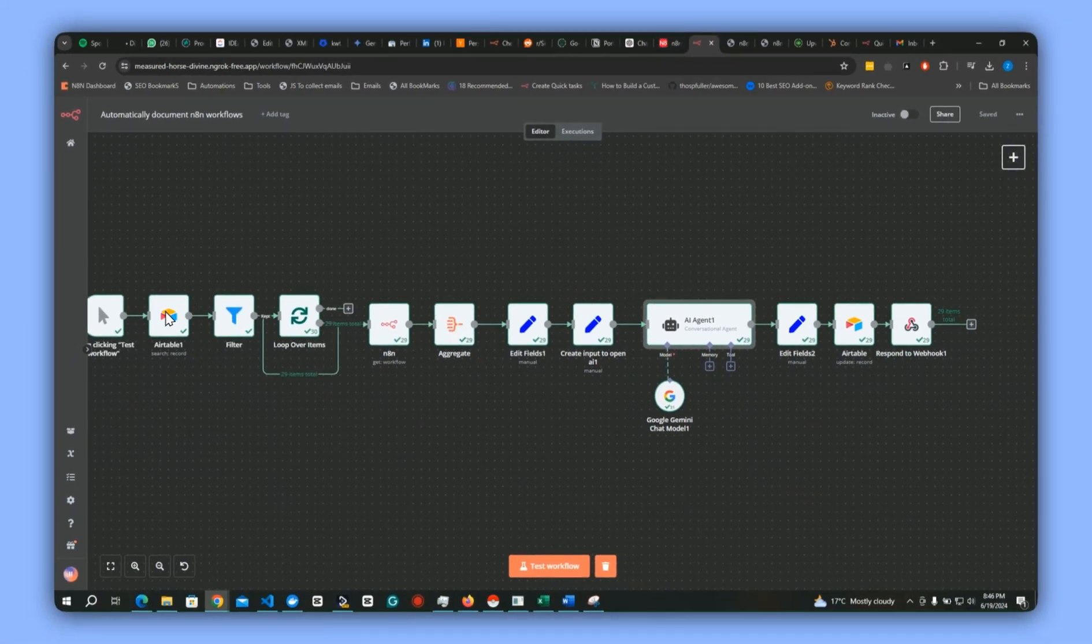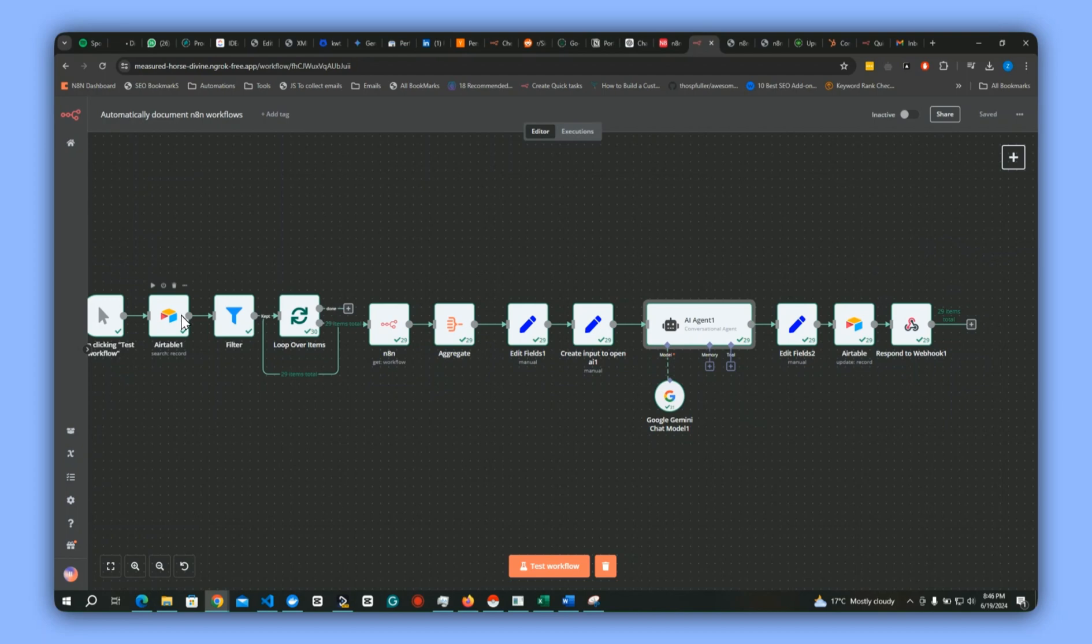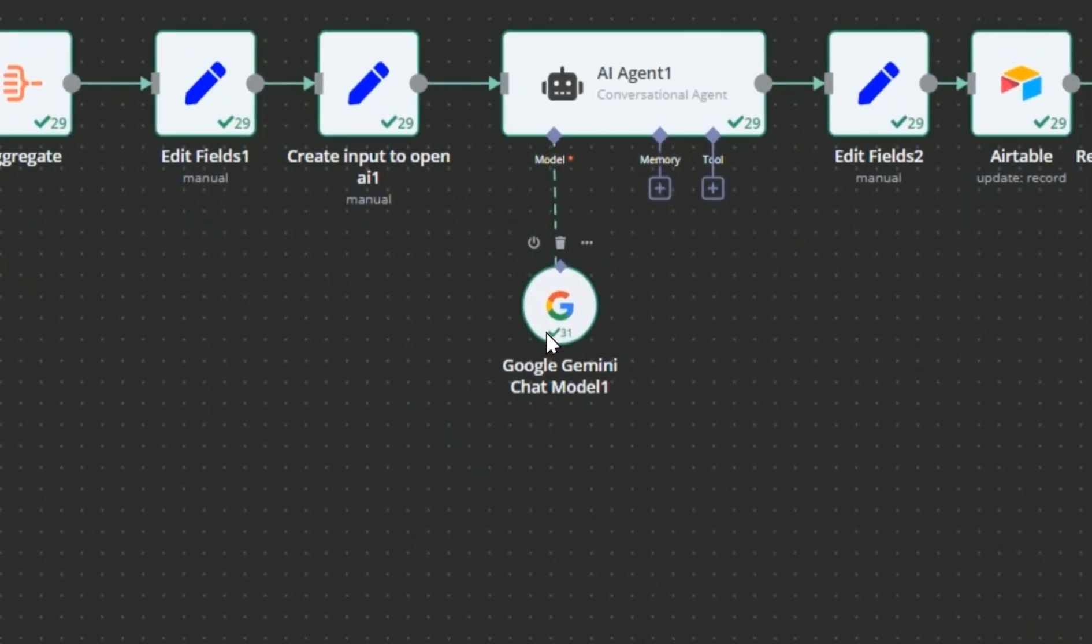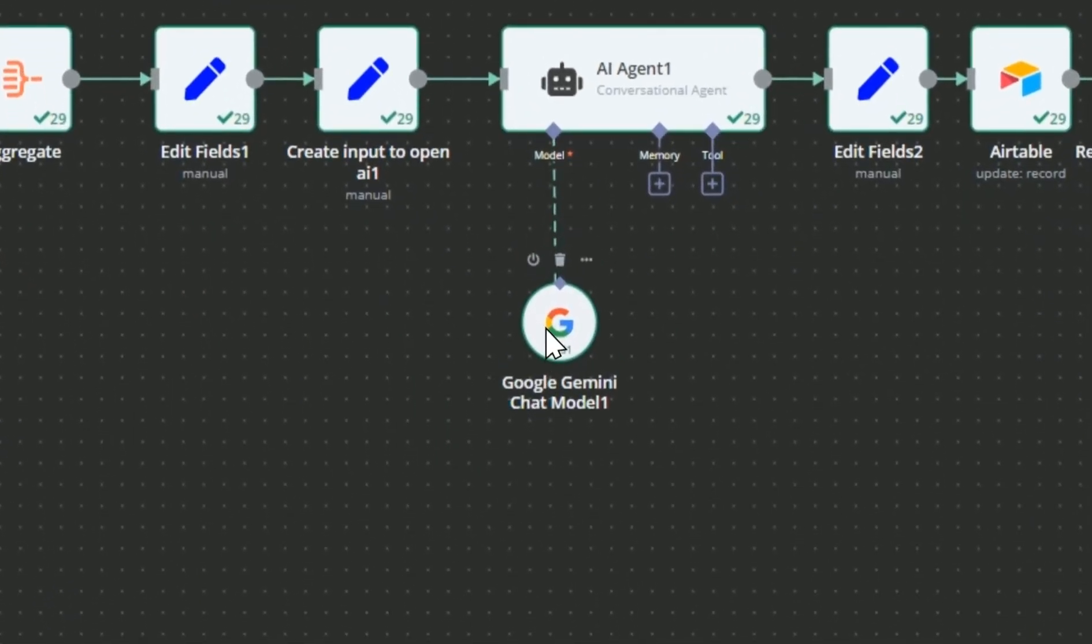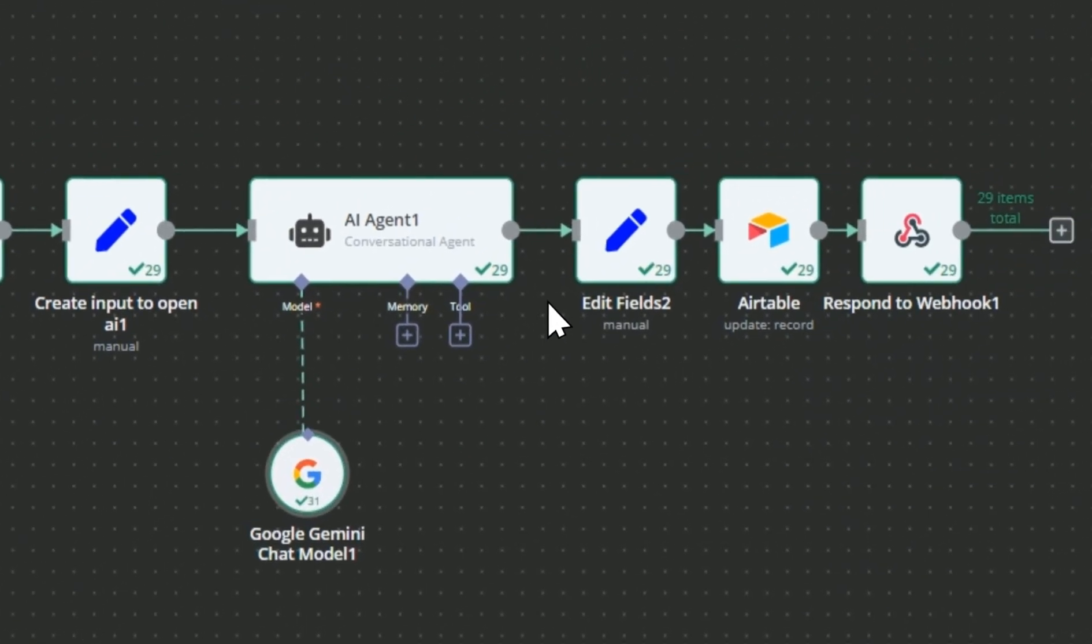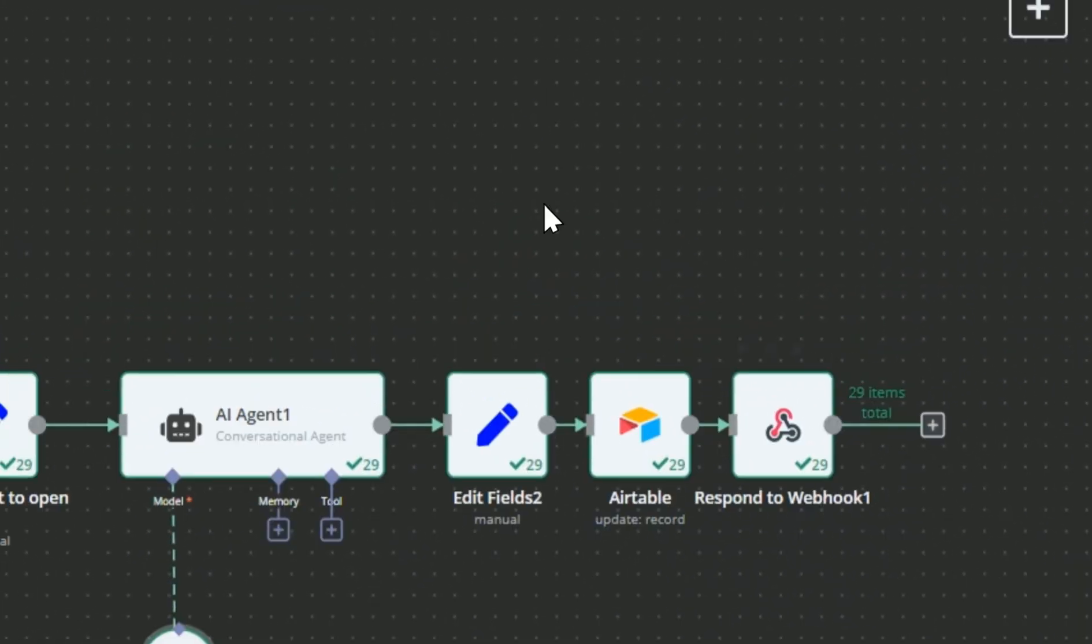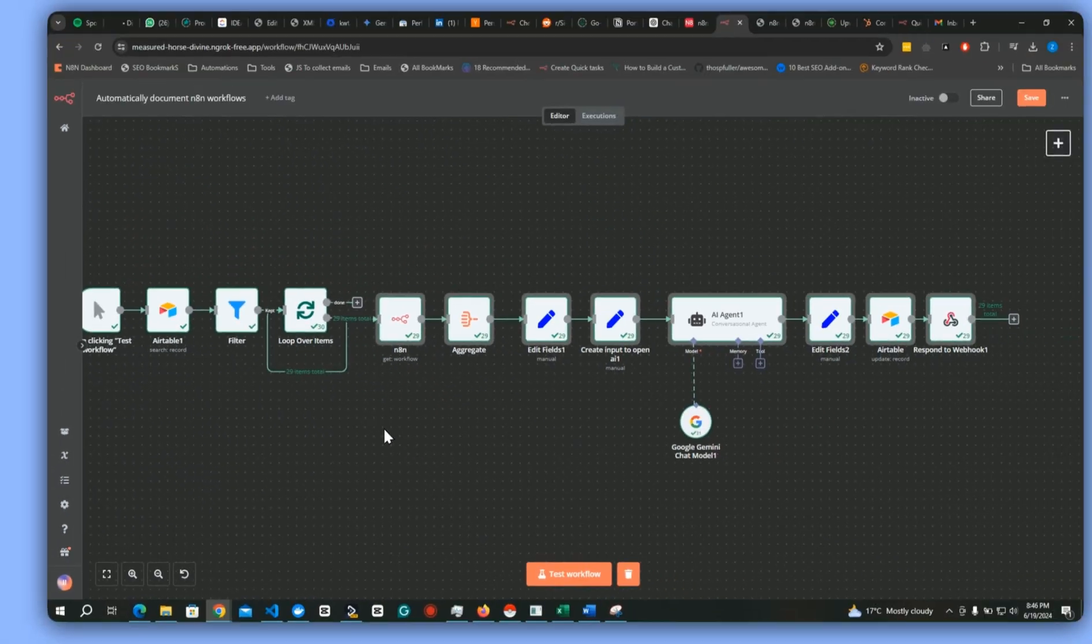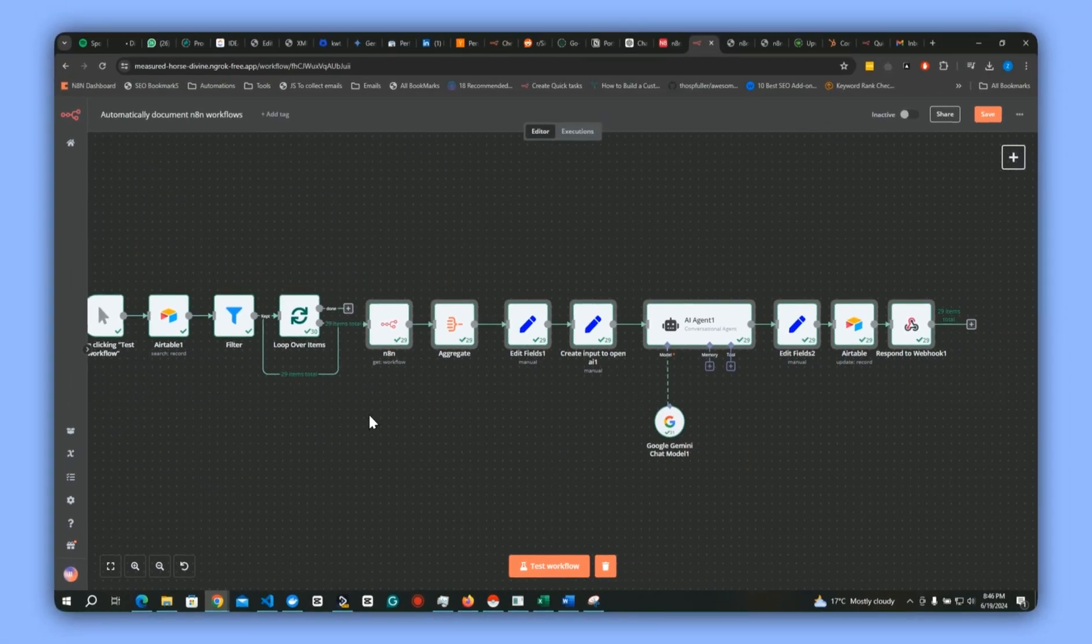For this one I'm using Google Gemini. This one is a free model, so it's much more flexible compared to using the OpenAI key.